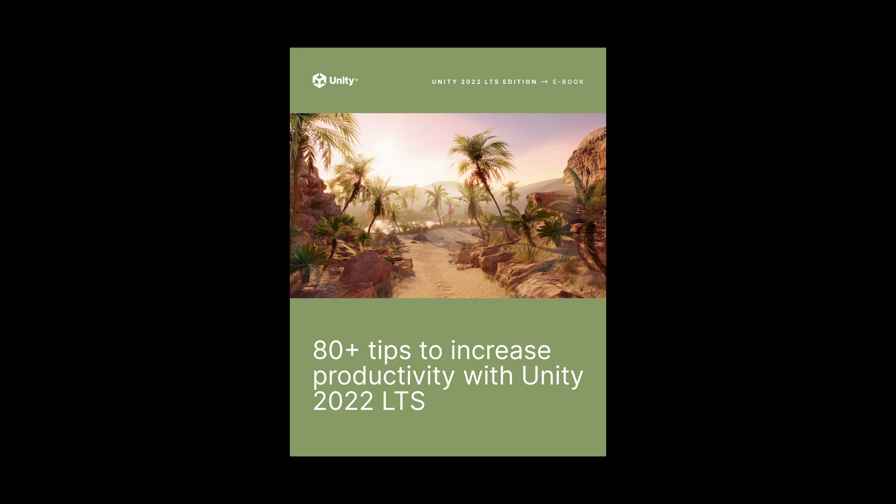Download the ebook found in the video description below for more great Unity tips. Thanks for watching.